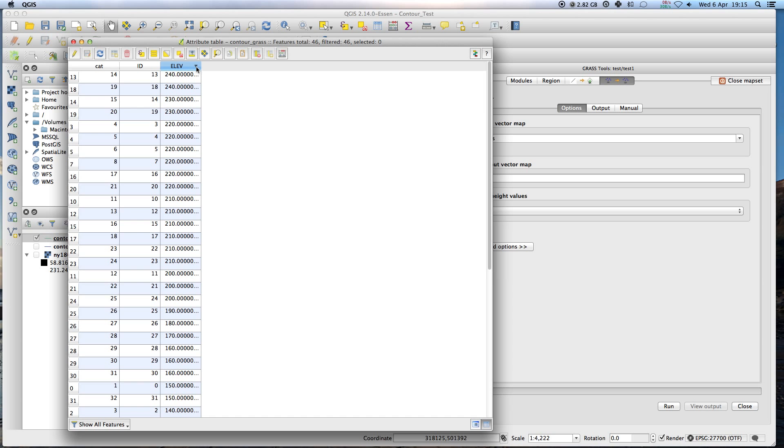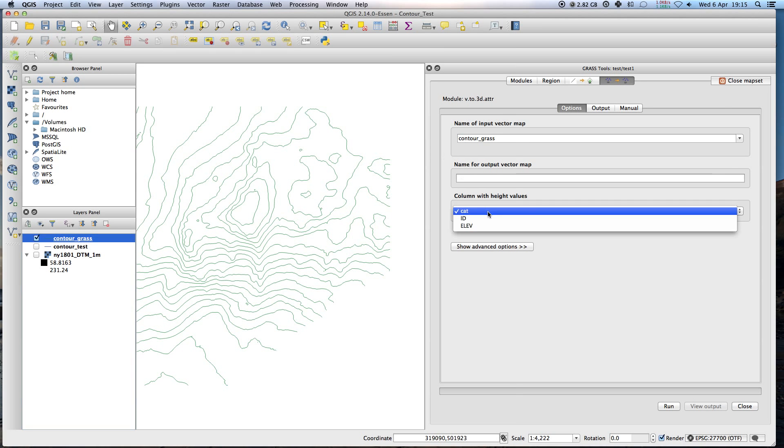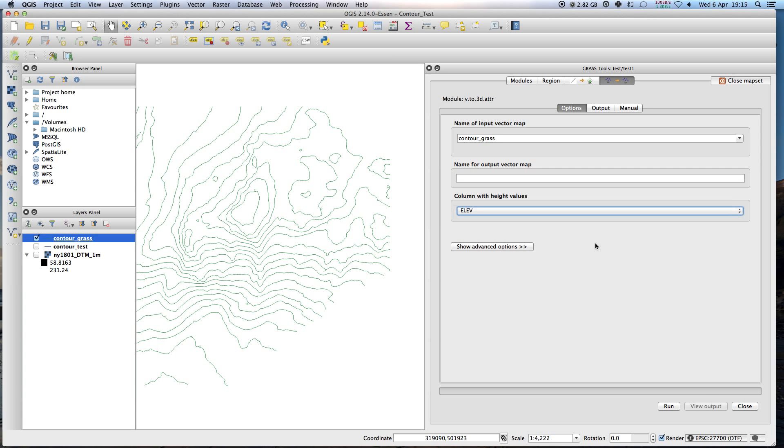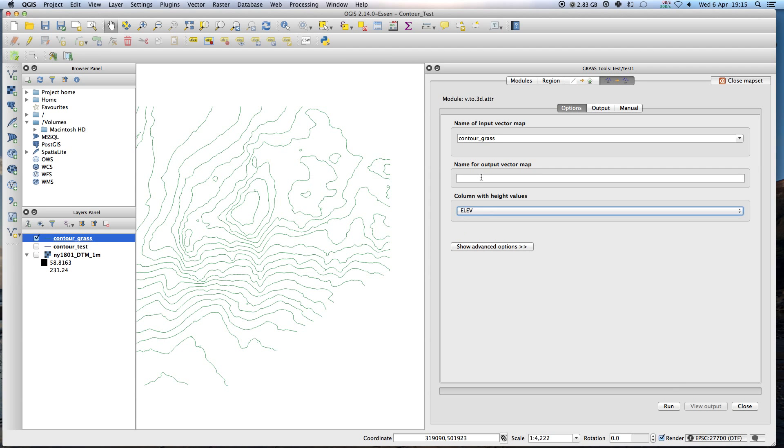Elev. Short for elevation I guess. So there's elev. And I run that. Oh, what is this name for? Okay. And output. Contour grass. And elev.